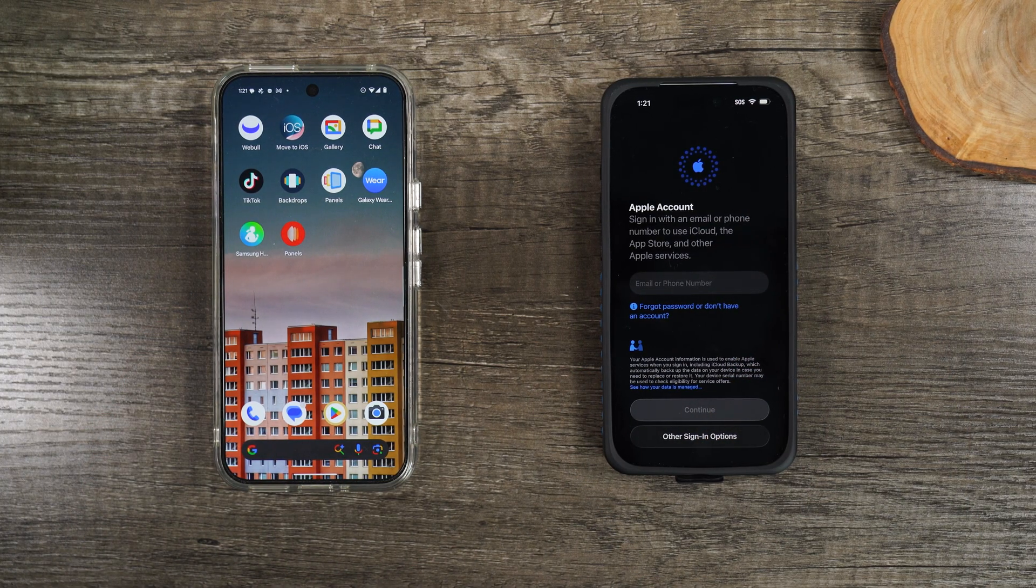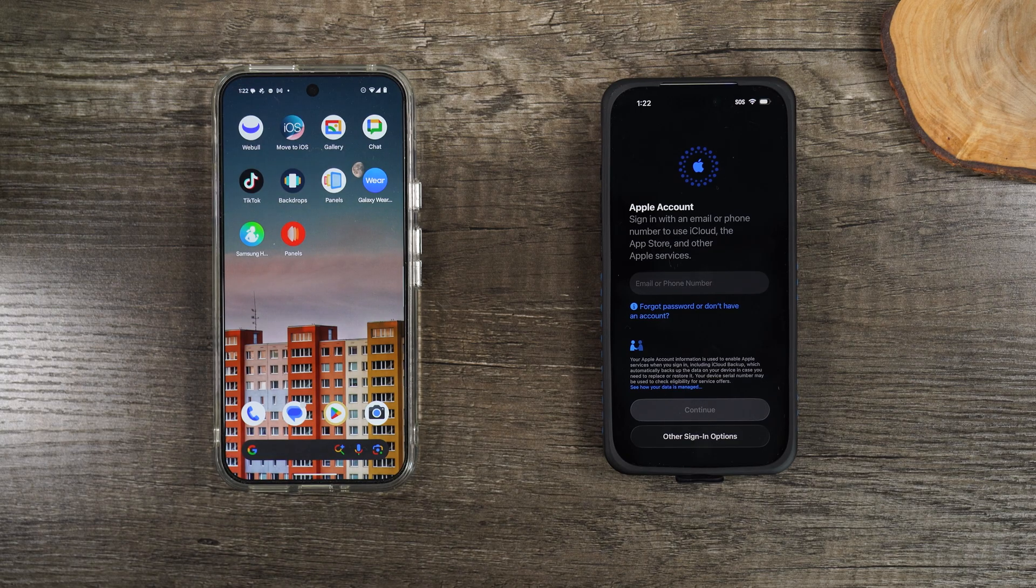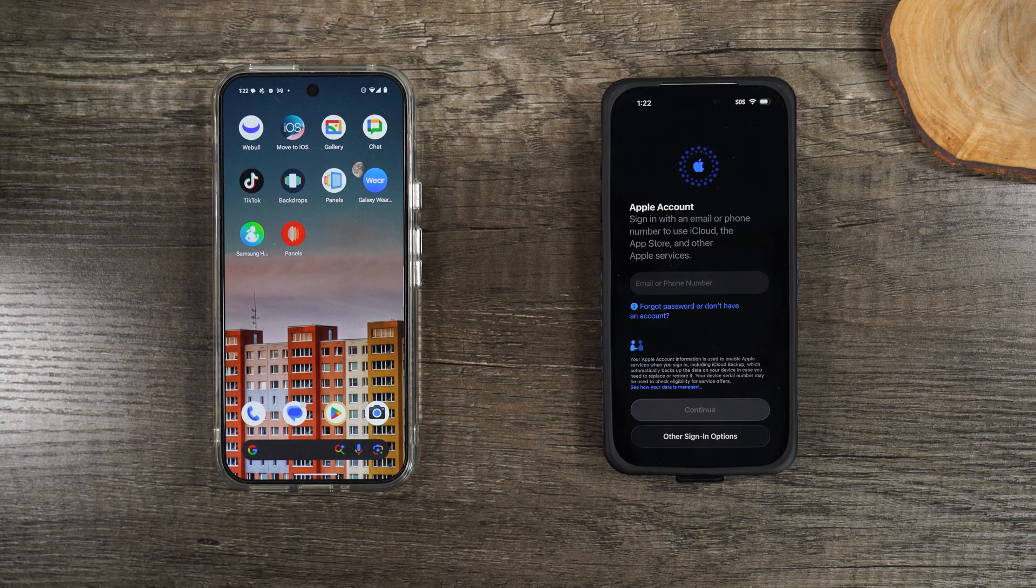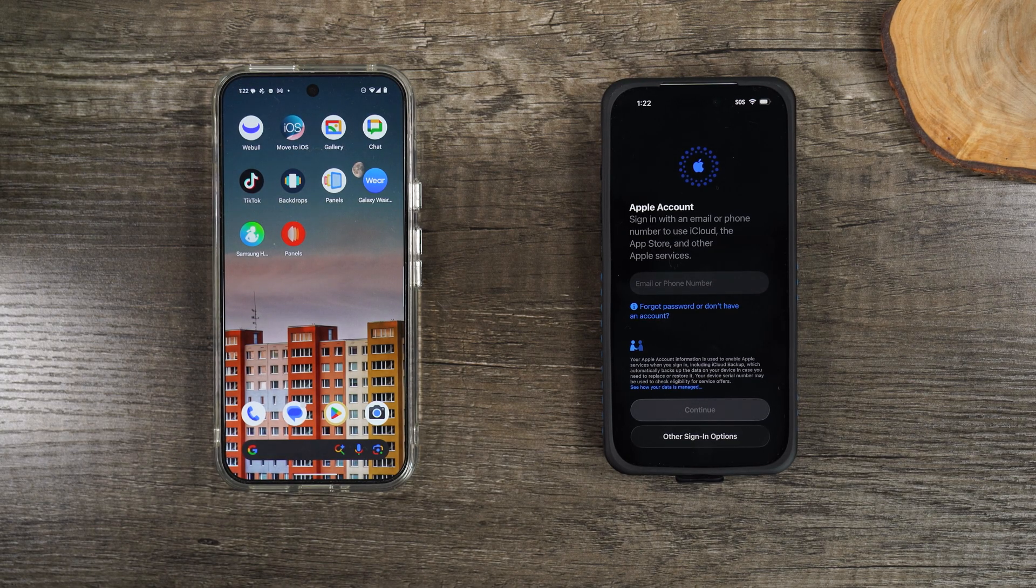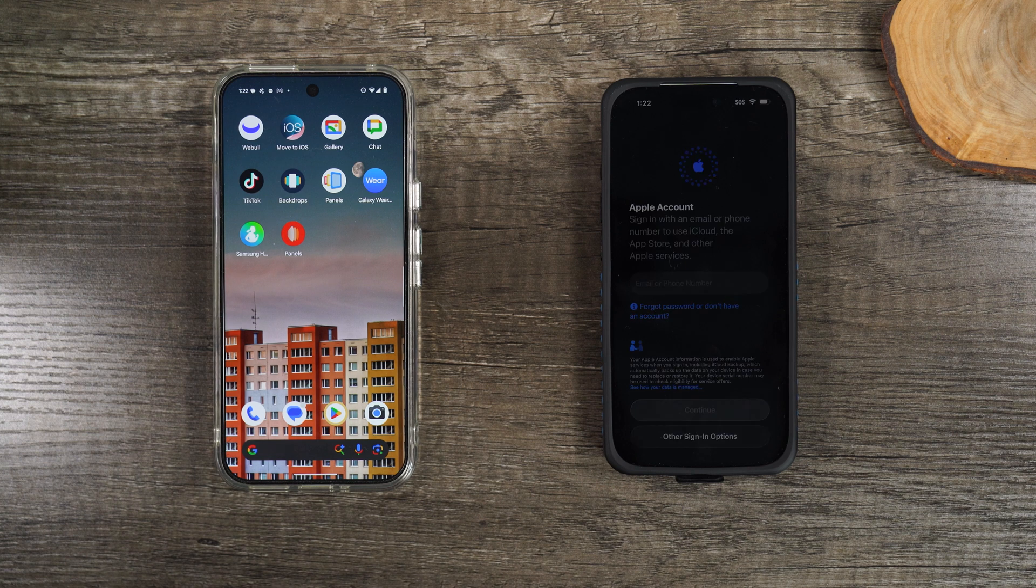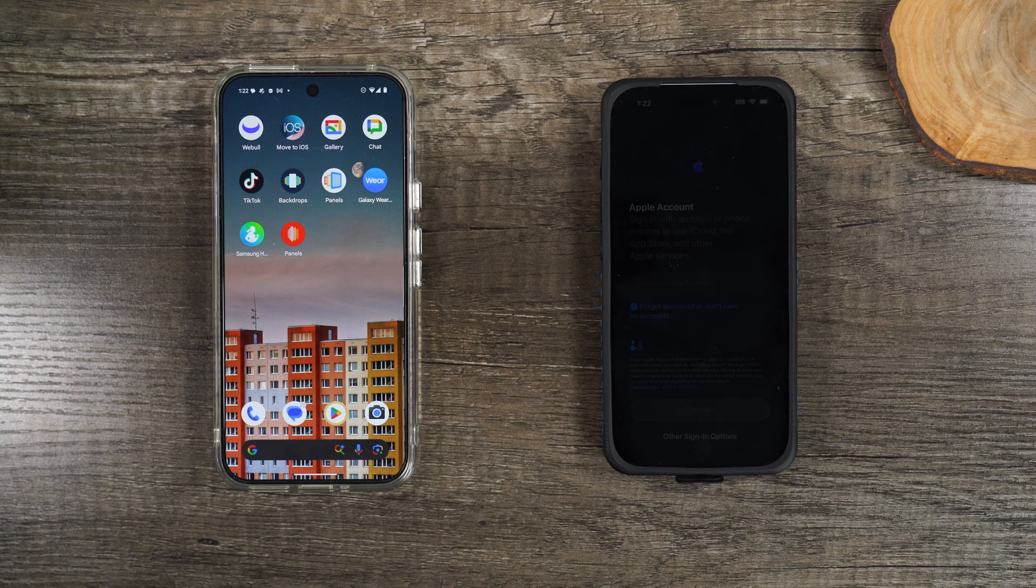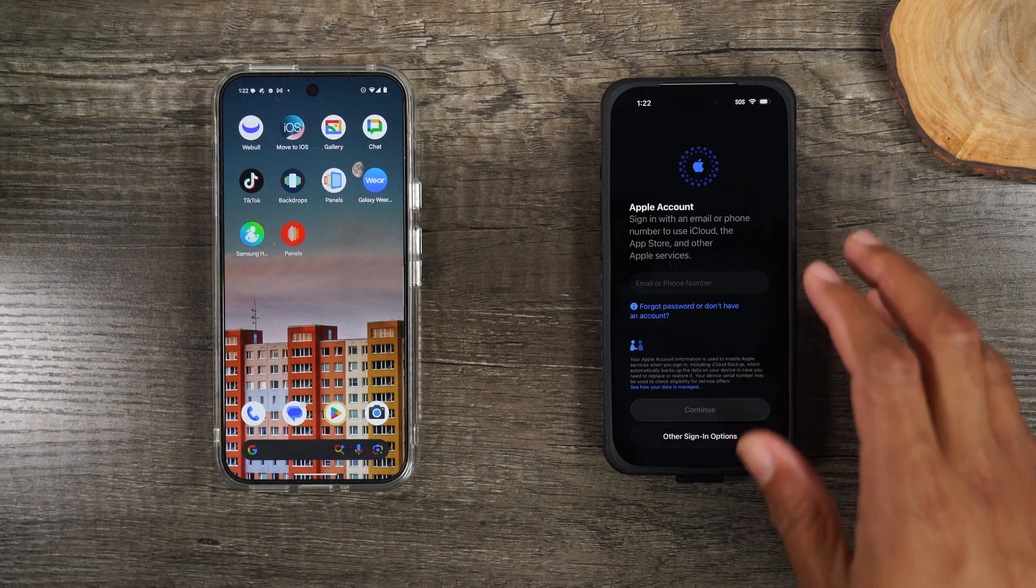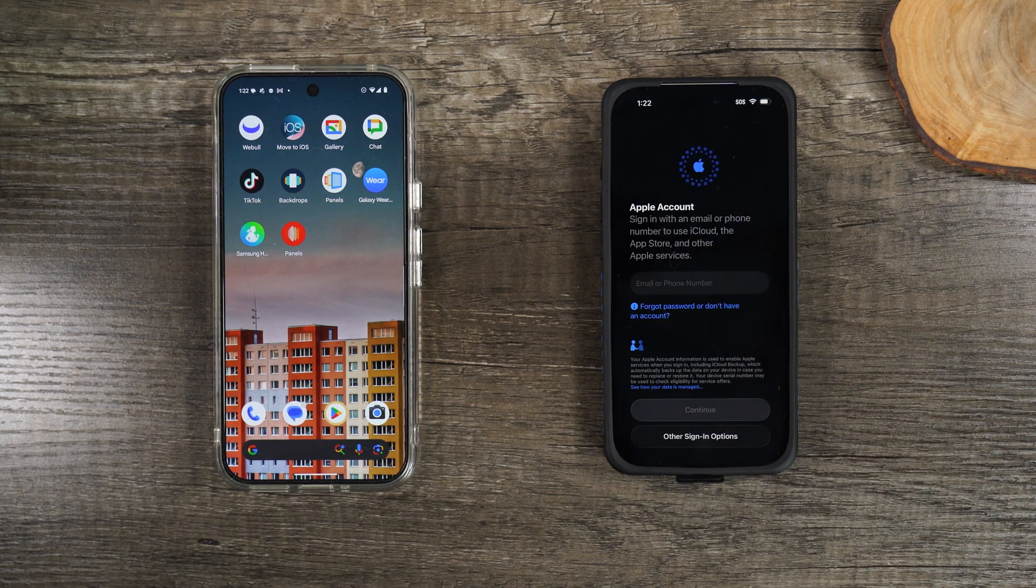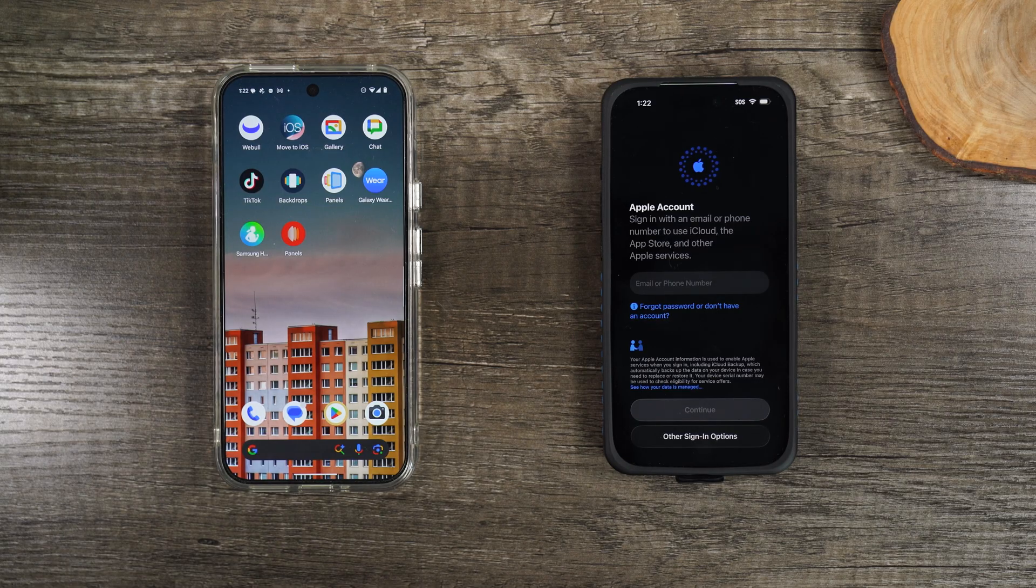Now make sure you call your carrier and let them know you have switched to an iPhone that is eSIM only. And you will need the steps or assistance with transferring your number from a physical SIM to an eSIM. So that is the end of our video.